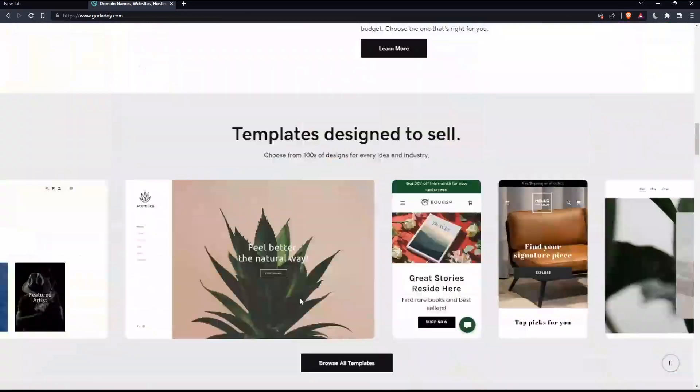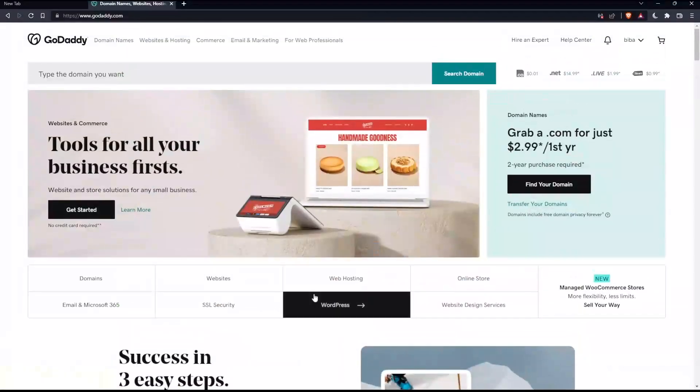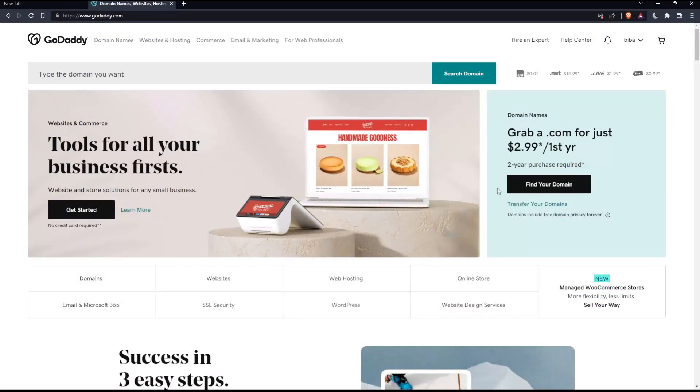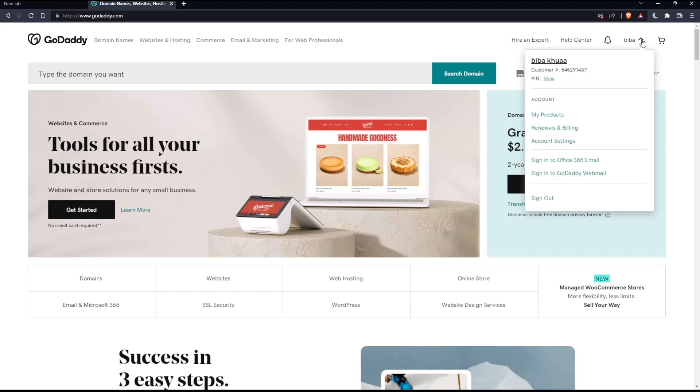Now log into your account if you have one, or create an account if you don't. In the top right corner, you'll find the option to create or log into your account.